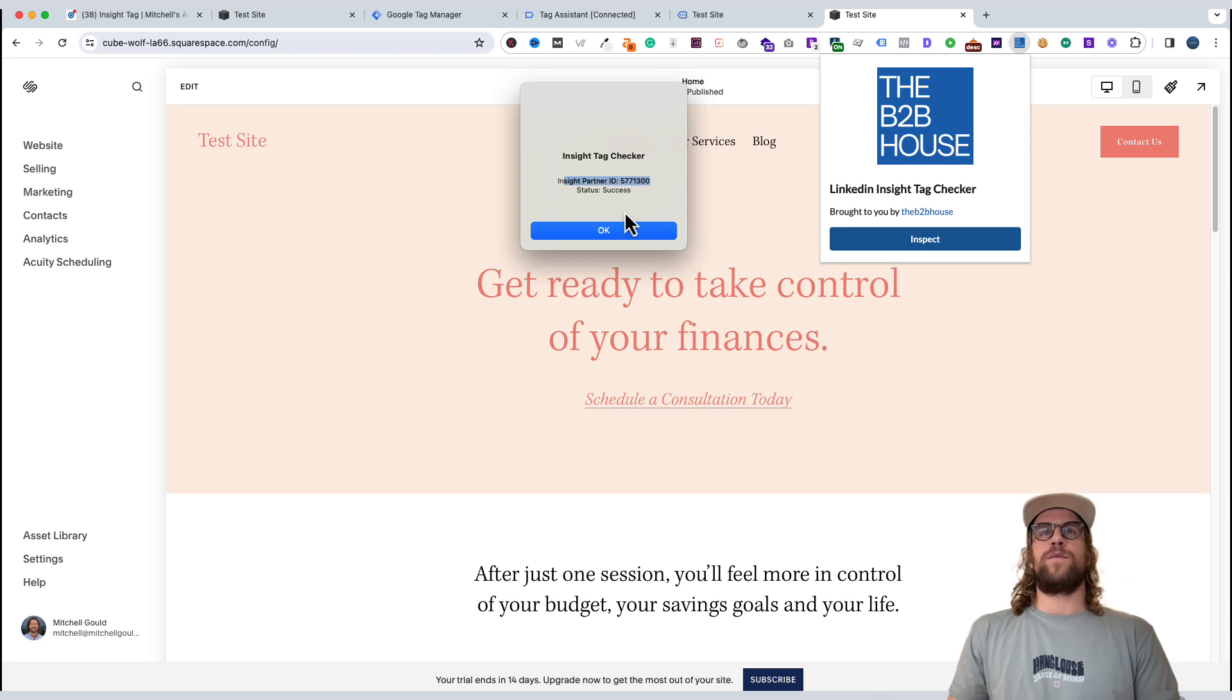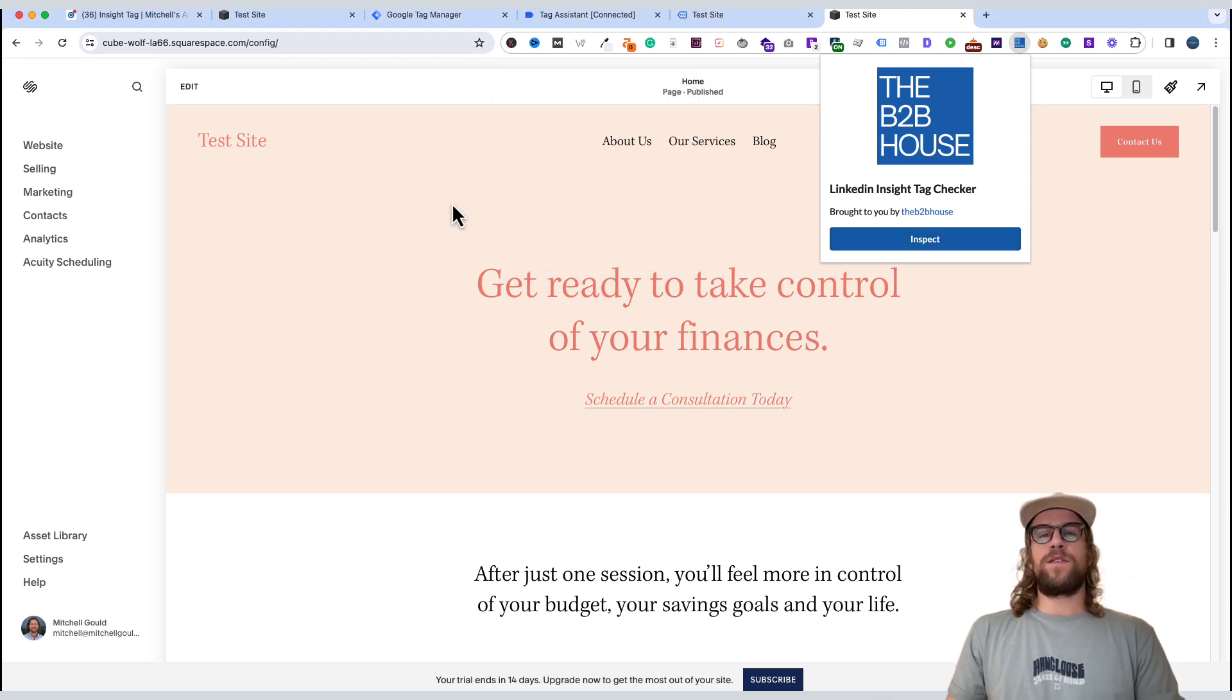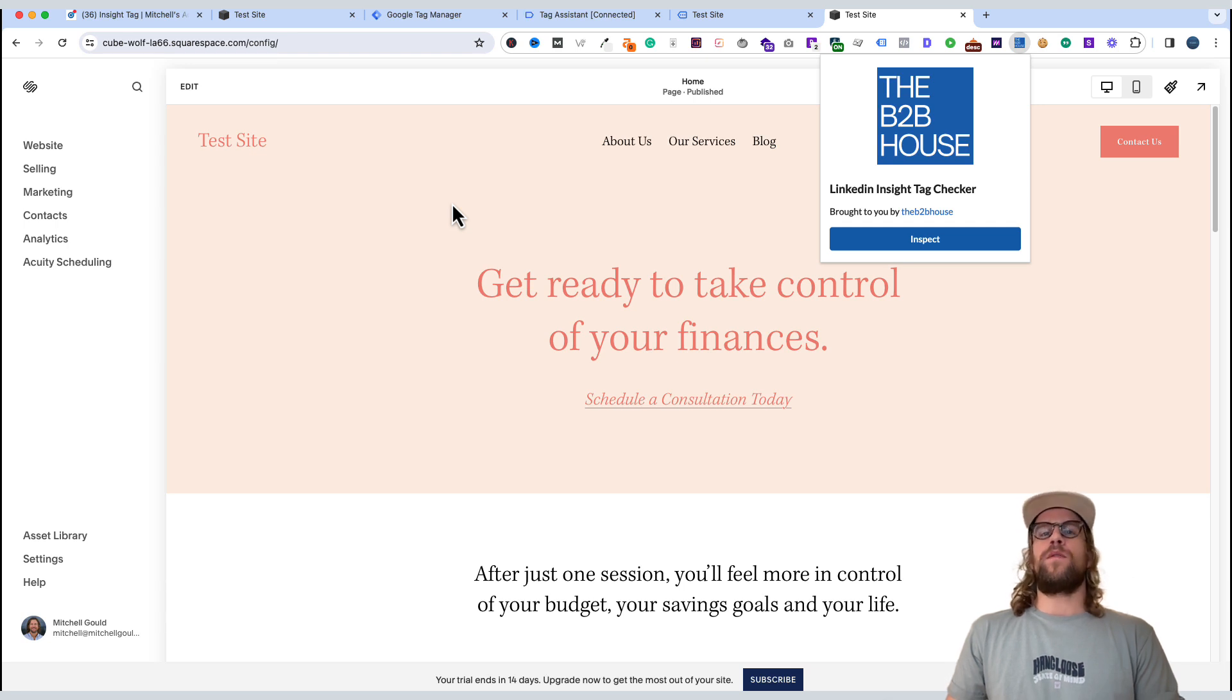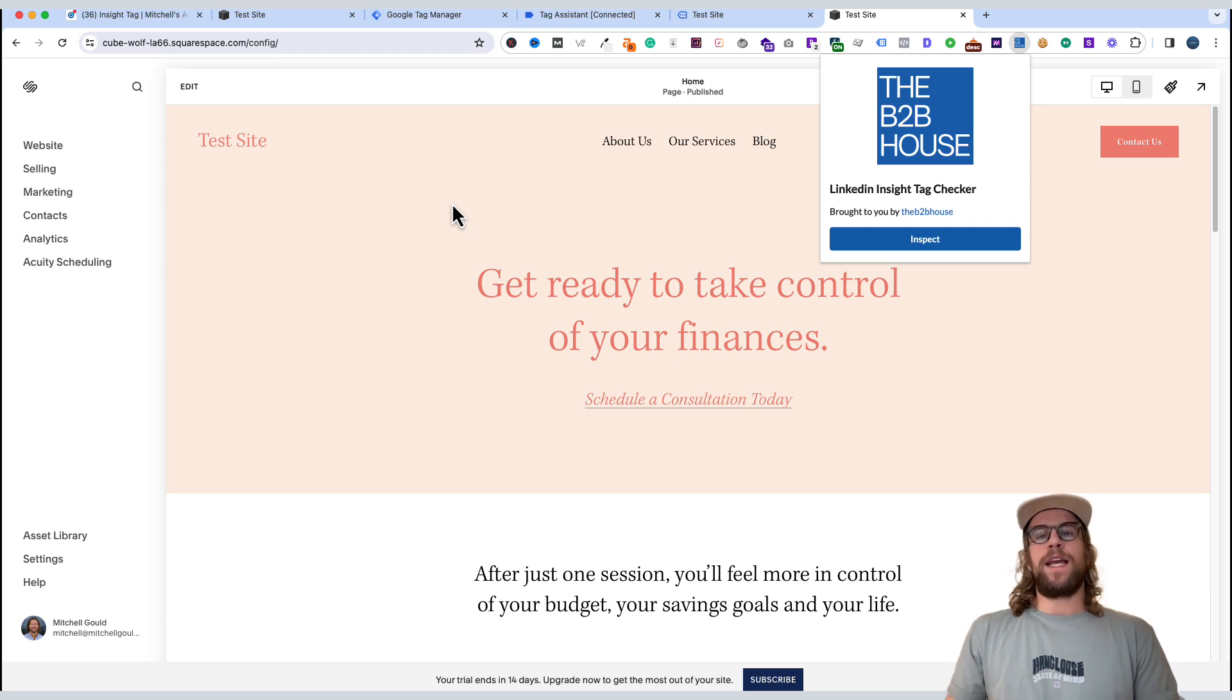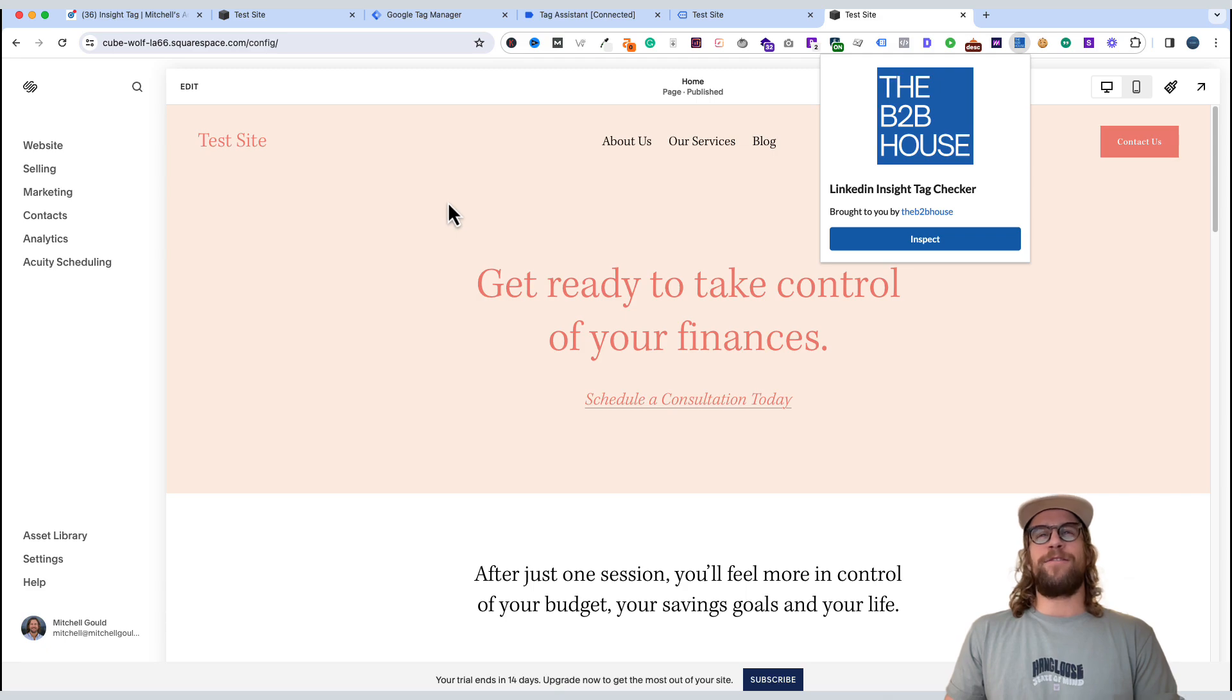So we're all set there. So those are the two options. You can either install the code manually, or you can use Google Tag Manager. I use Google Tag Manager a lot because you can consolidate all the tags, all the code snippets into one space. But yeah, if you have any questions on this, let me know in the comment section. I'd be happy to help out. Thanks and have a great day.